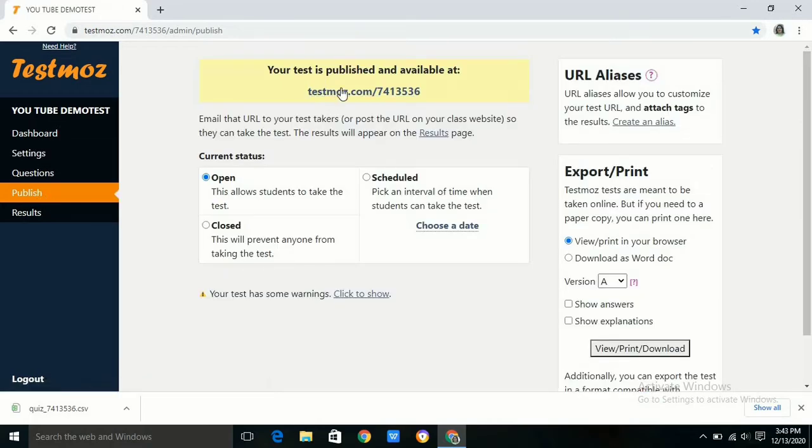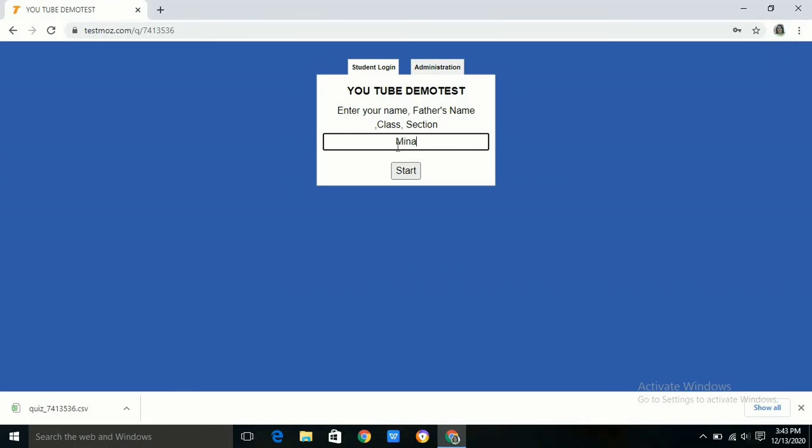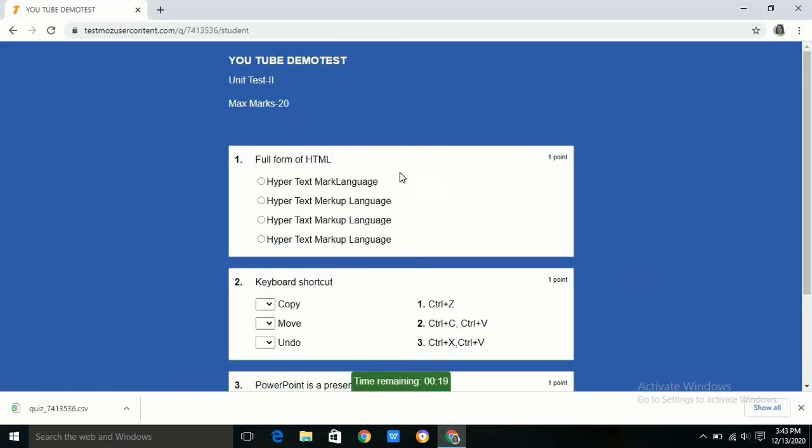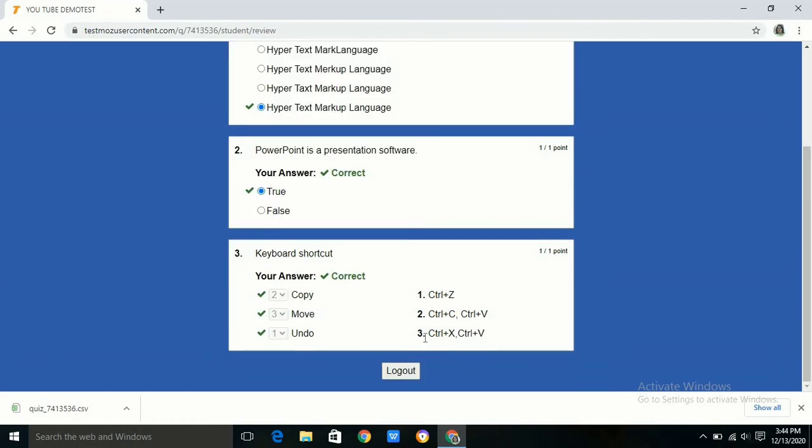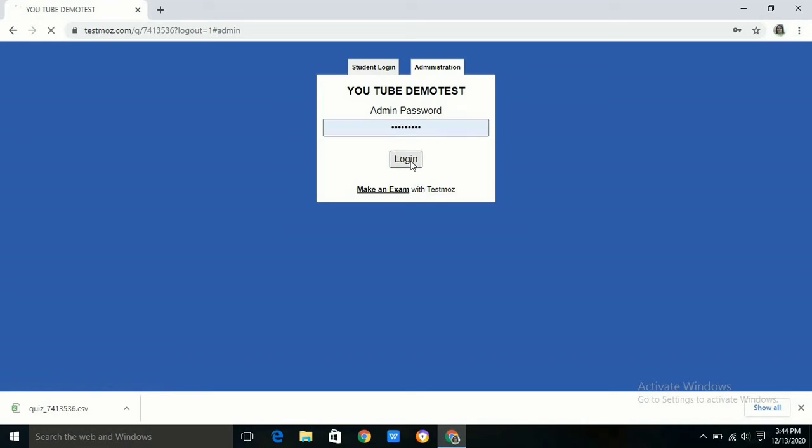Now to test these two options we are giving another response. After giving the test, we can see all the correct responses, whether our answer is correct or not, and if it is correct how much mark is awarded for the correct answer. Here we can see each and every detail of our test.